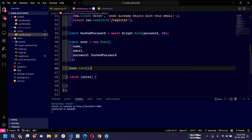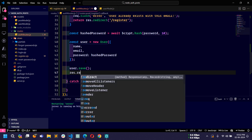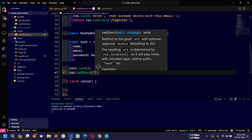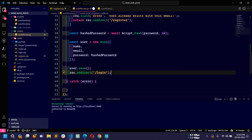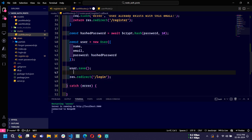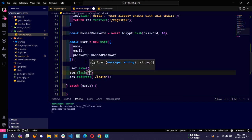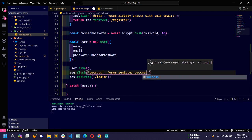I will use user.save() to save to the database, then res.redirect to the login page. We can also send a flash message: req.flash with key success and message 'User registered successfully, you can login now.'